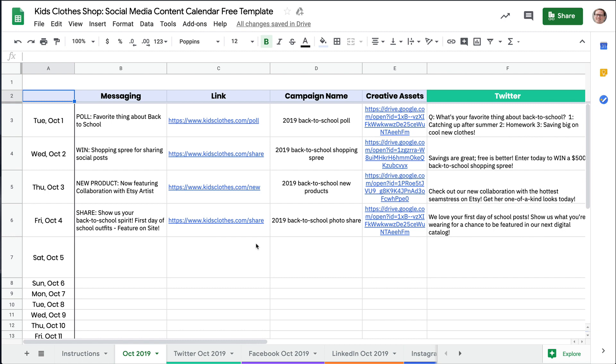Seeing all of your posts in one place will help you hone your messaging over time. Audiences vary across social media sites, so you can try out different approaches while staying on target with your campaigns.